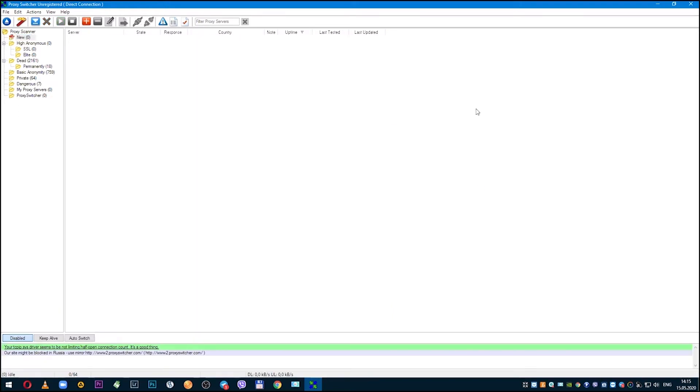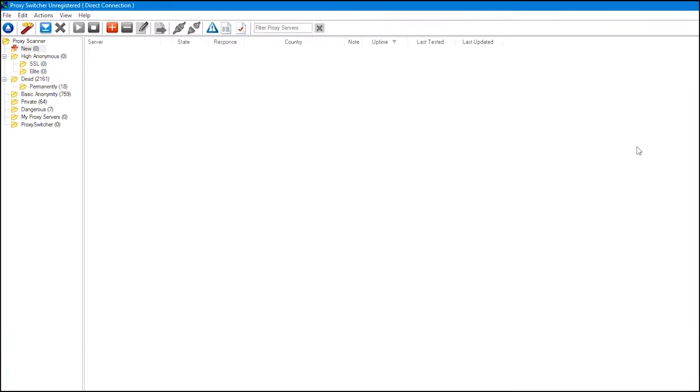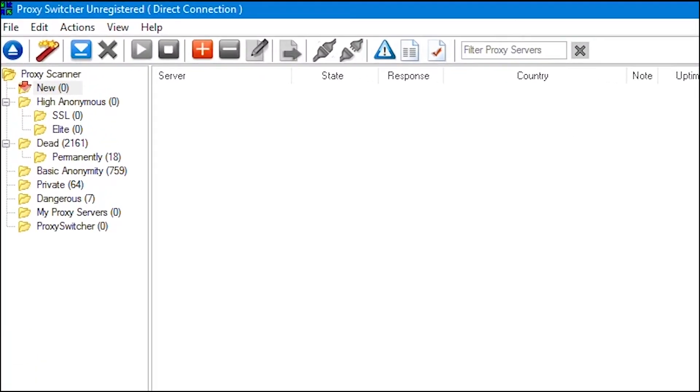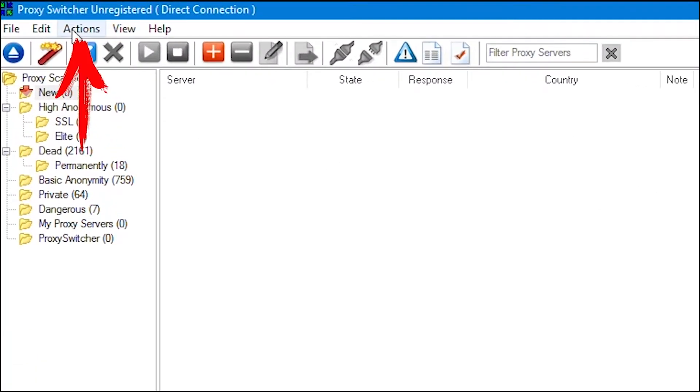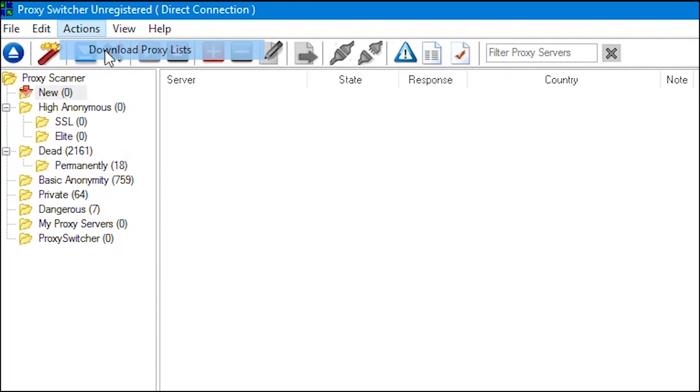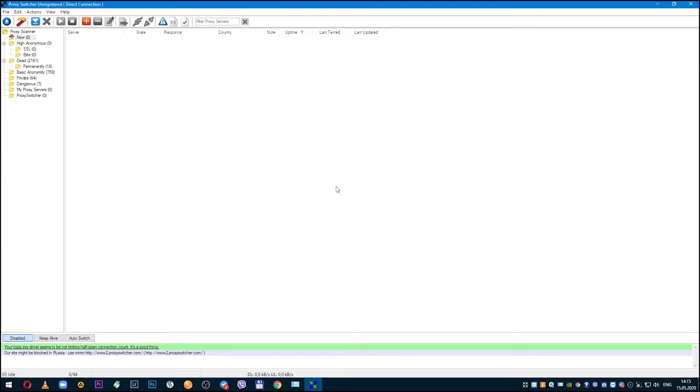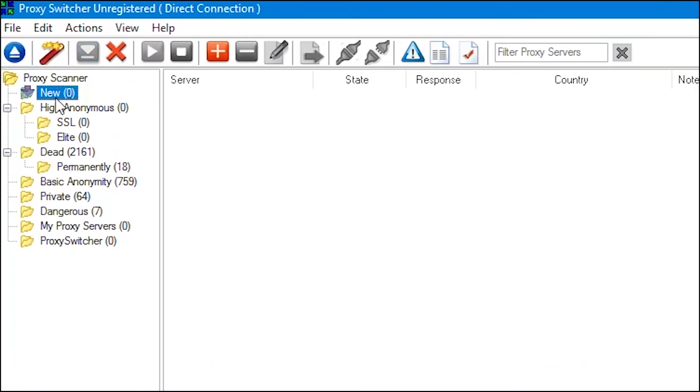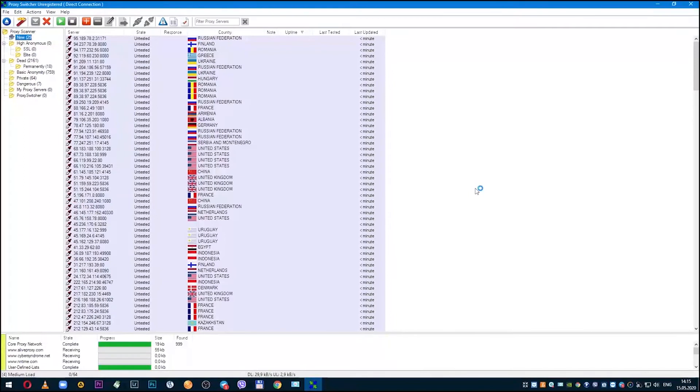If you need to manually download proxy lists, then open the Action menu and select 'Download proxy lists'. Proxy Switcher will start pulling up all sorts of proxies and in the 'New' section you can see them.